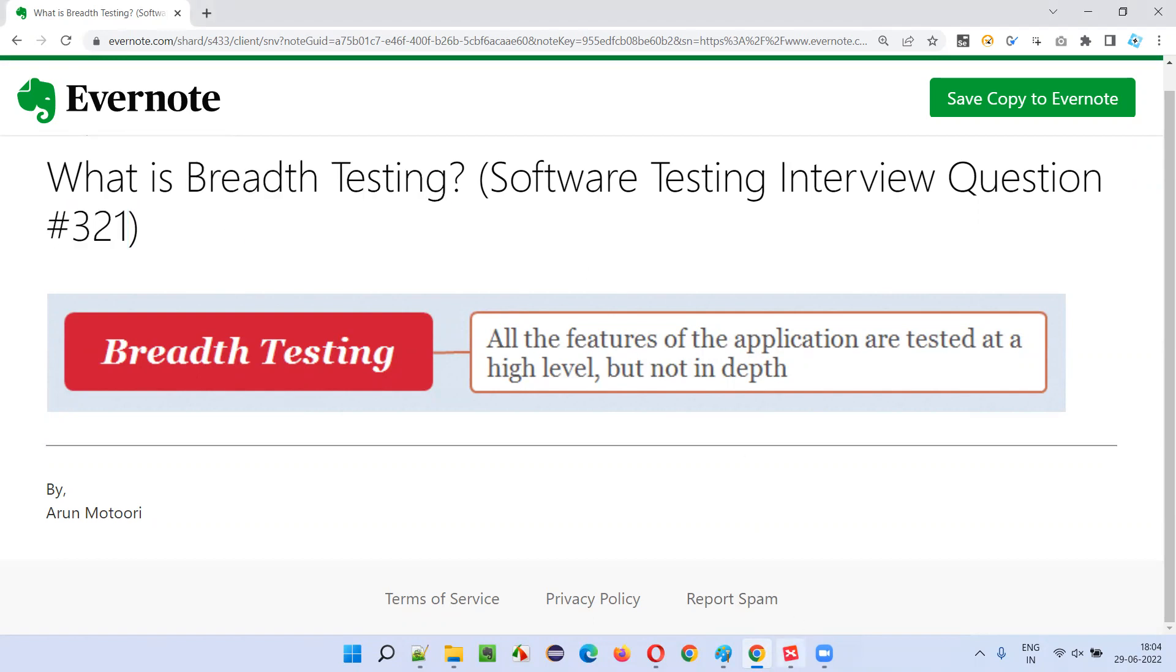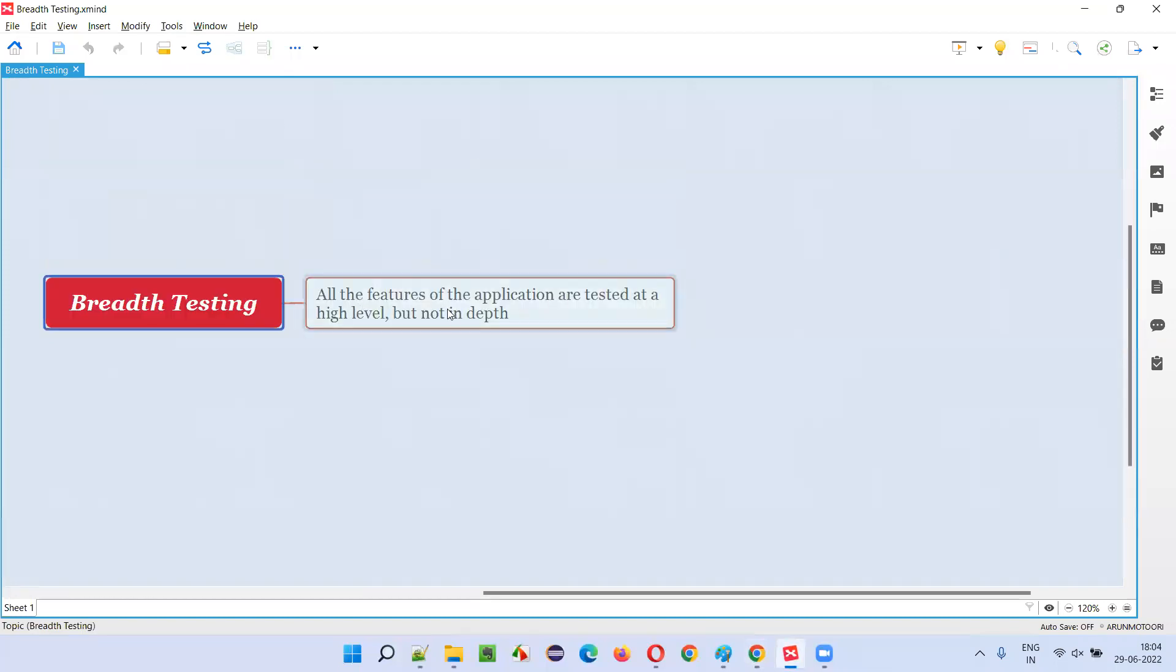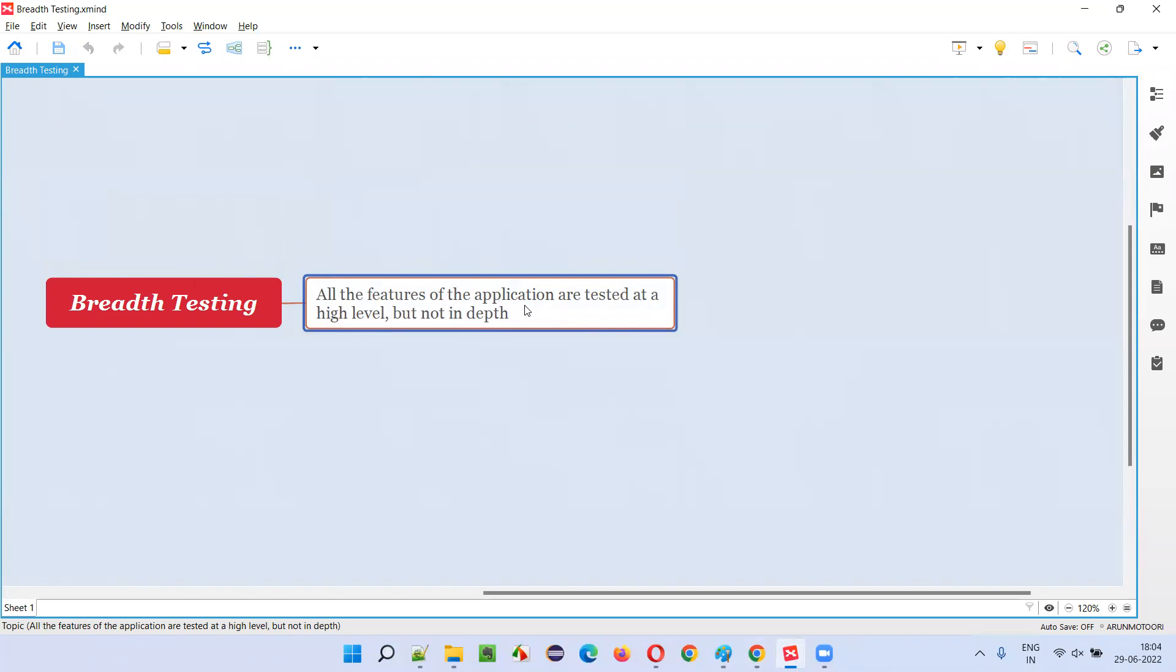Let me answer. So what is breadth testing? All the features of the application, that is all the functionalities of the application, are tested at a high level as part of breadth testing, but not in depth.